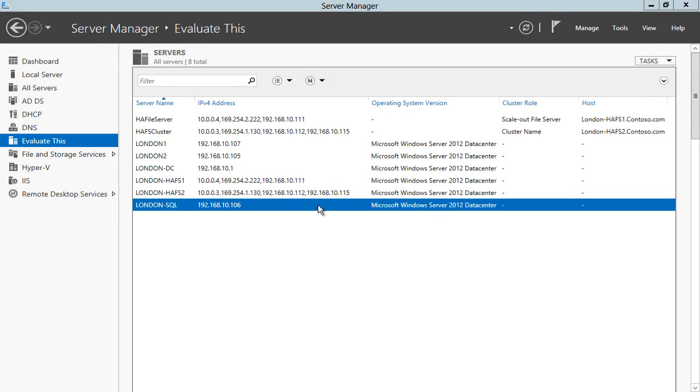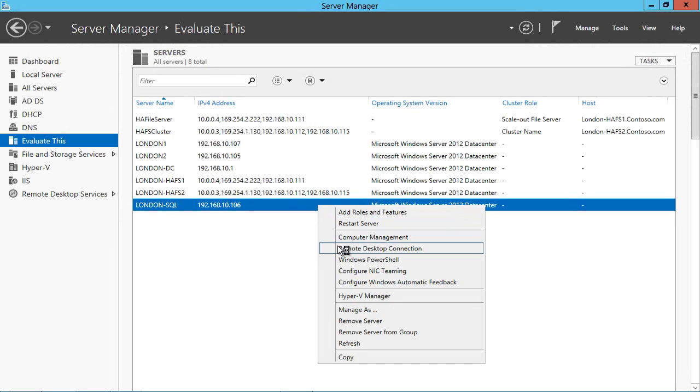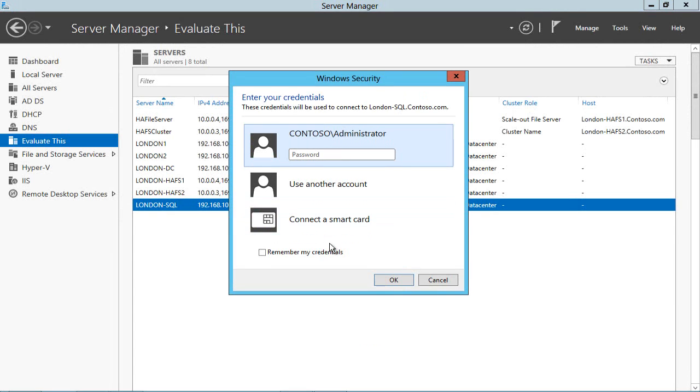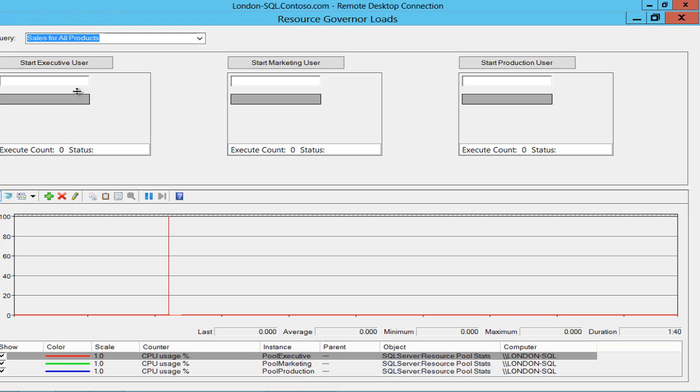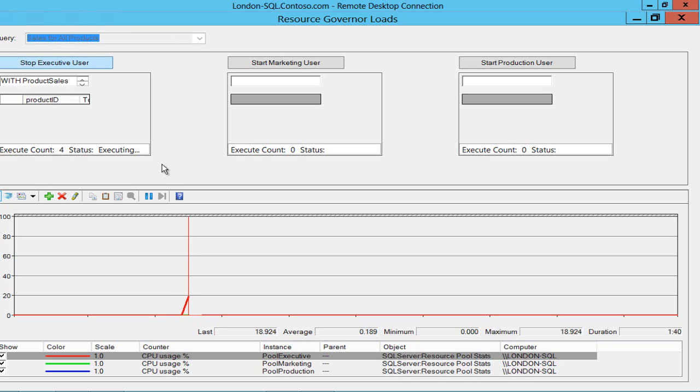I've got a virtual machine here, London SQL, which is running SQL Server and because of that I can actually put some load on it by executing this complicated query again and again.